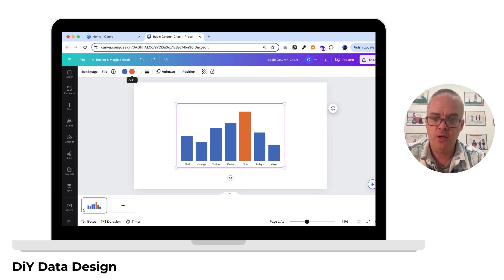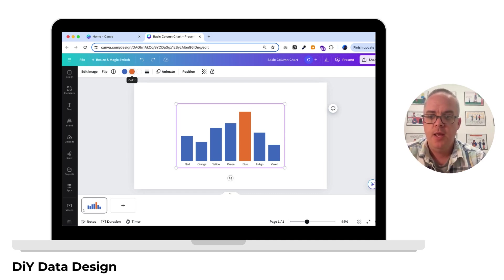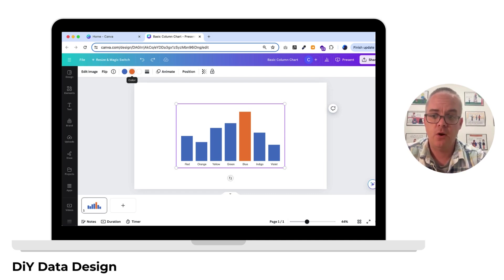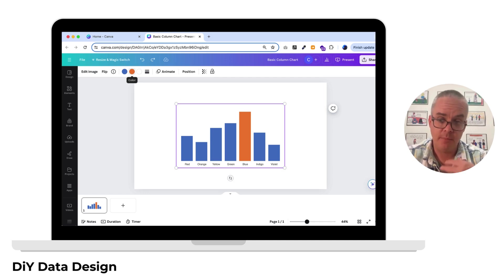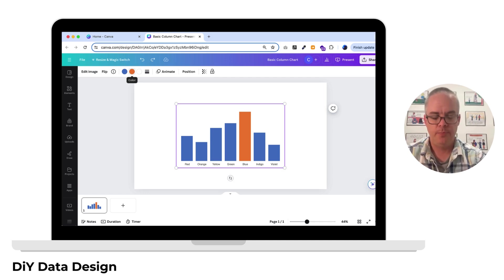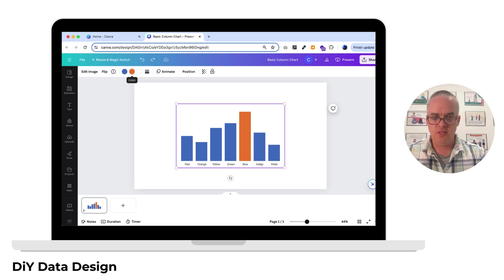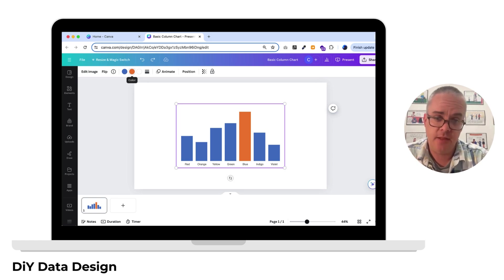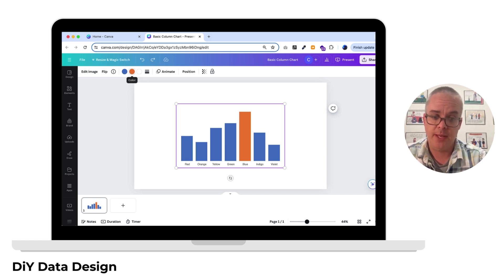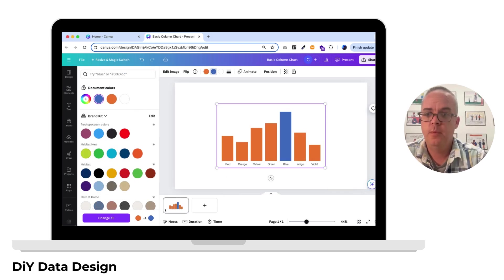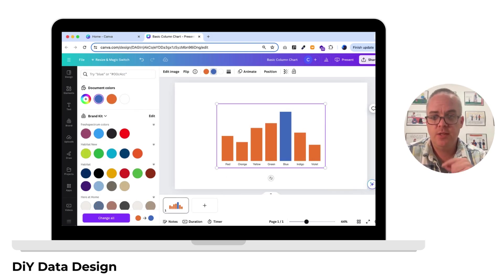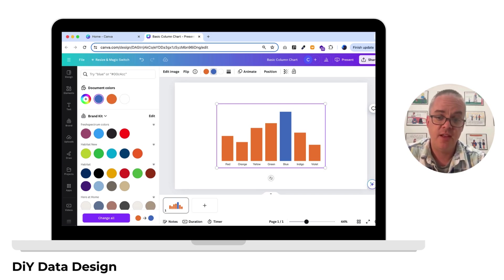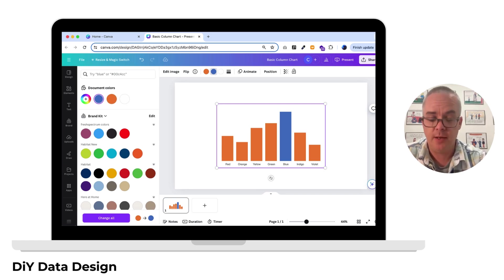If you click on the chart image inside of Canva, you'll notice at the top that it came in with three colors: the blue for the bars, the orange for the highlighted bar, and white for the background. What Canva does is it chooses all the different colors that came in. So that's why we needed to highlight the bar before it came in. This lets us switch the colors around as much as we want, so we can try different things, put it in brand colors, that kind of thing.